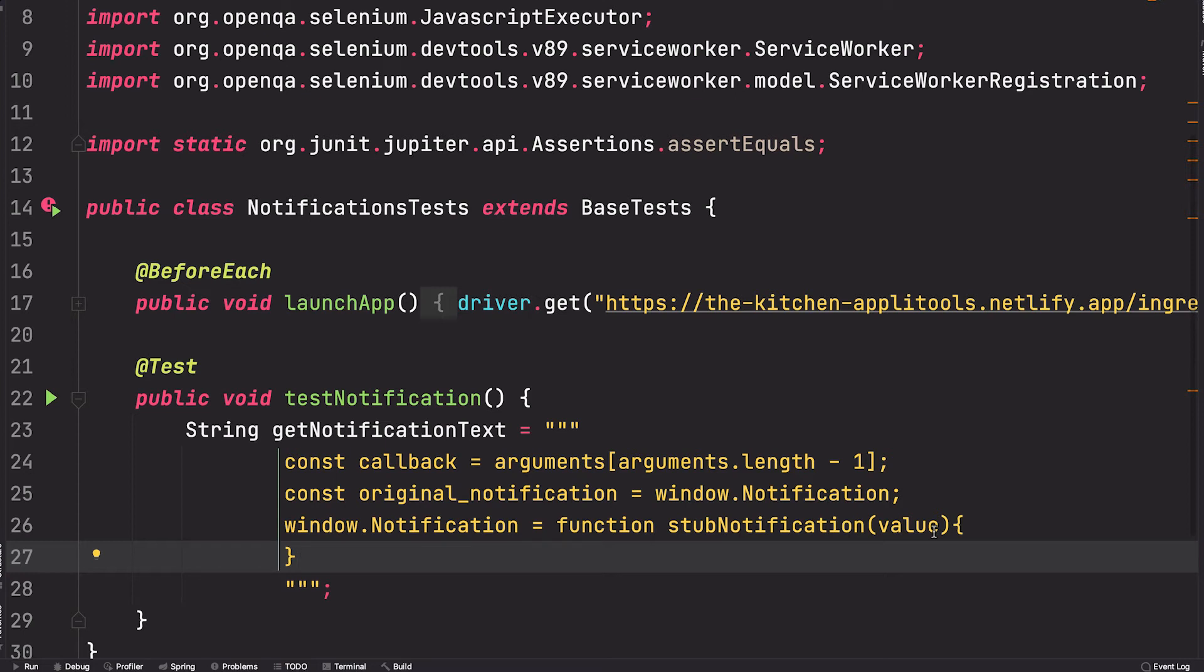The reason for doing this is to get a hold of the instance of notification that is invoked so that we can get the title property of it. Otherwise, we're unable to access this particular instance of notification and wouldn't be able to verify it.